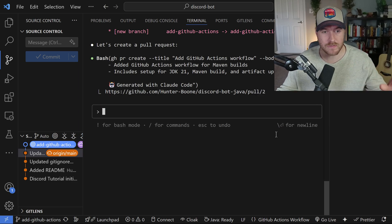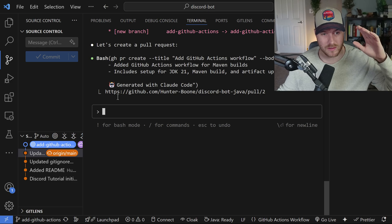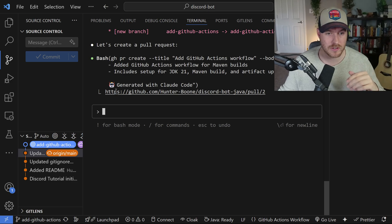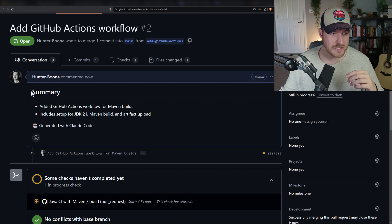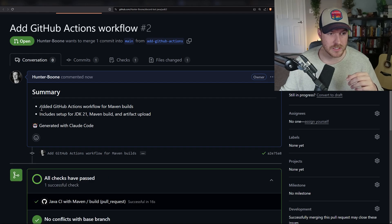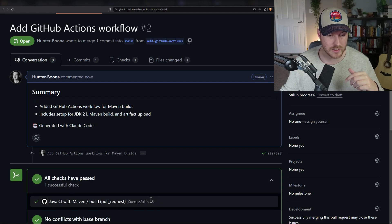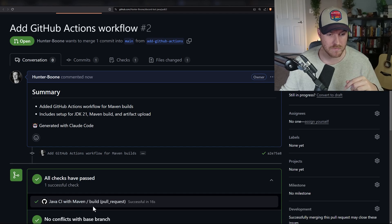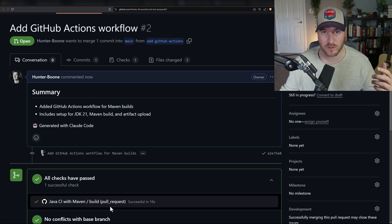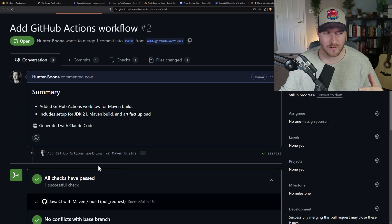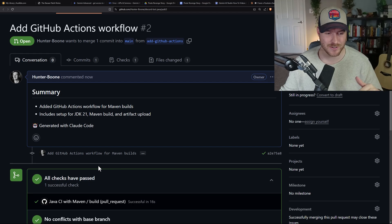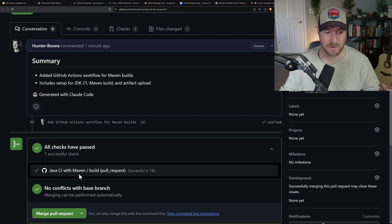I let it continue. It finally finished, and it tells me that a PR was created, and this is the link to it. If we open this guy up on GitHub, we can see that we have the summary here: added GitHub action, and it was also running that build. Now we have this Java CI with Maven build pull request. Not only did it create the PR for me, the PR also had the action in it, so it ran the action, and we see that it passed.